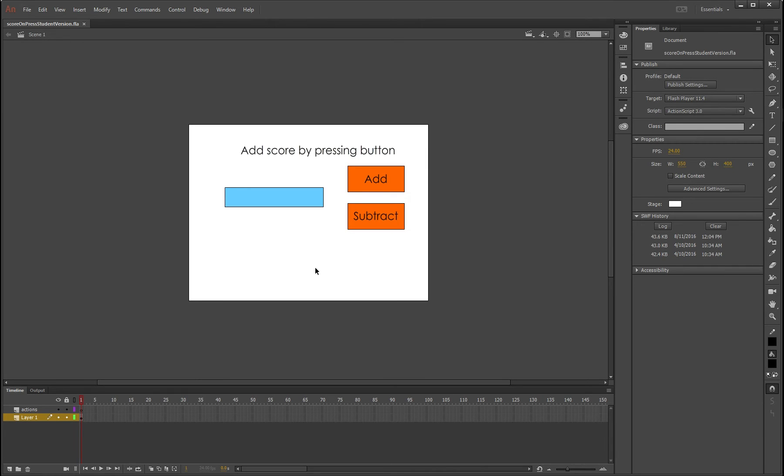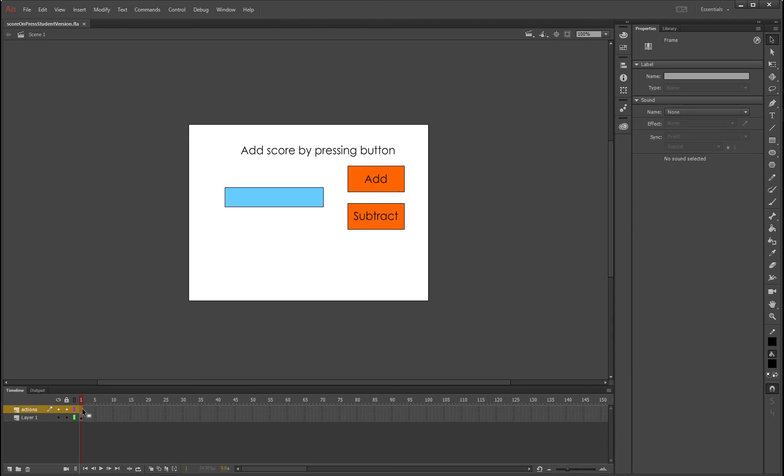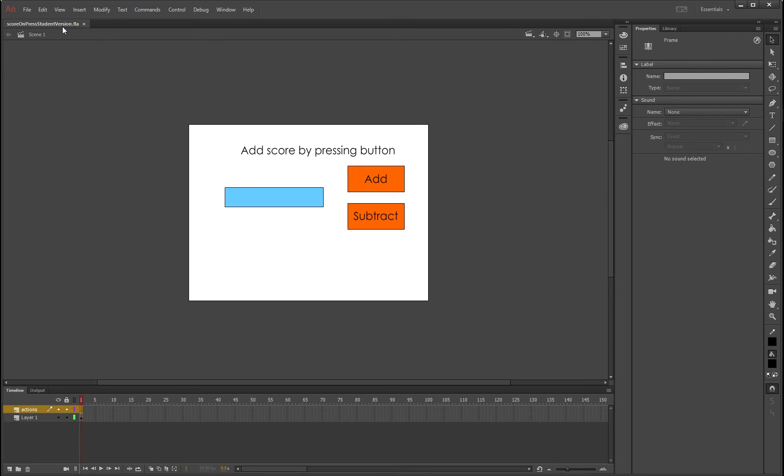Now what we're gonna do is create the actions that will allow these buttons to work, because at the moment nothing happens. So if you click on the actions layer up the top here, by the way you can download this .fla from in the description of this video or you can get it from the server if you're using this at school.